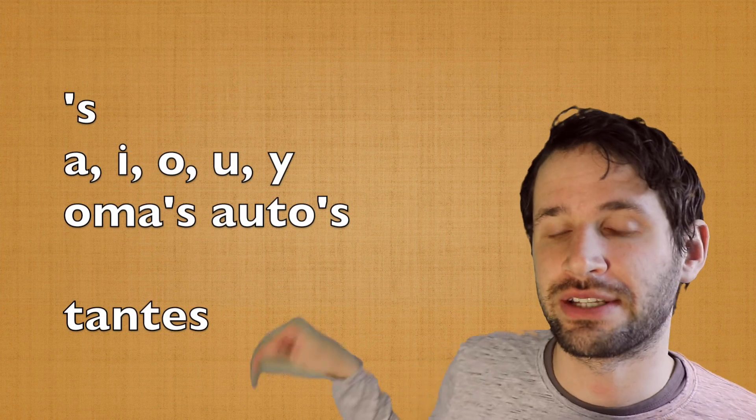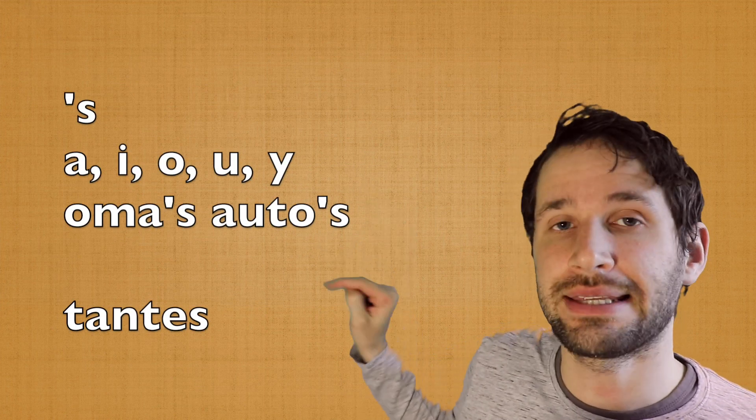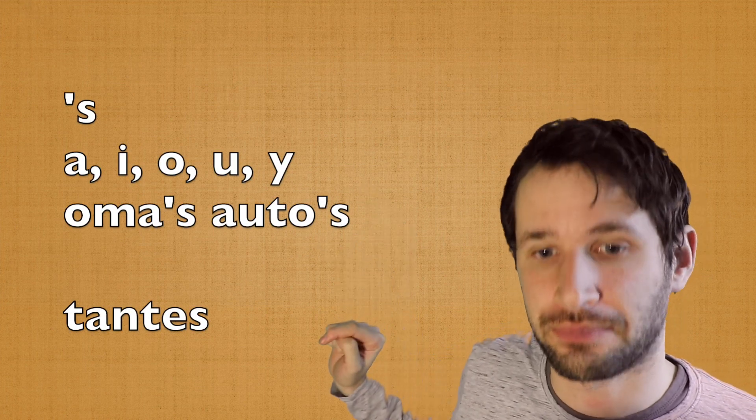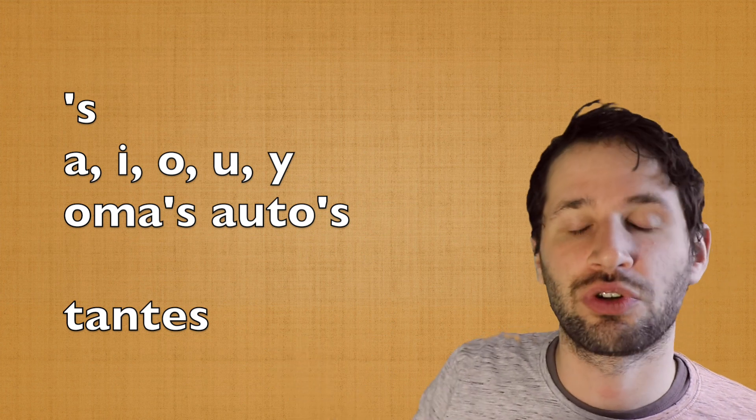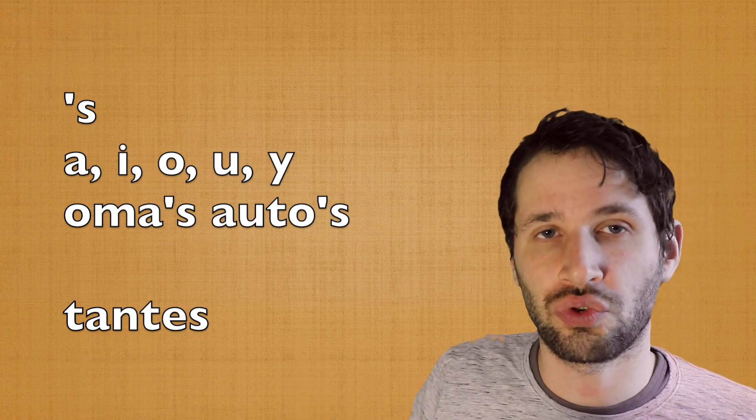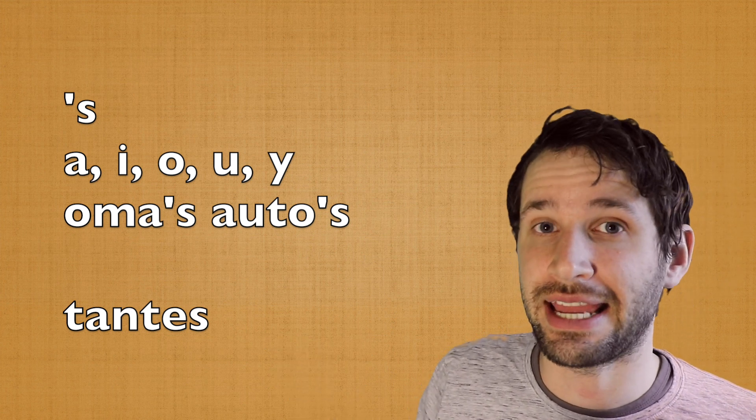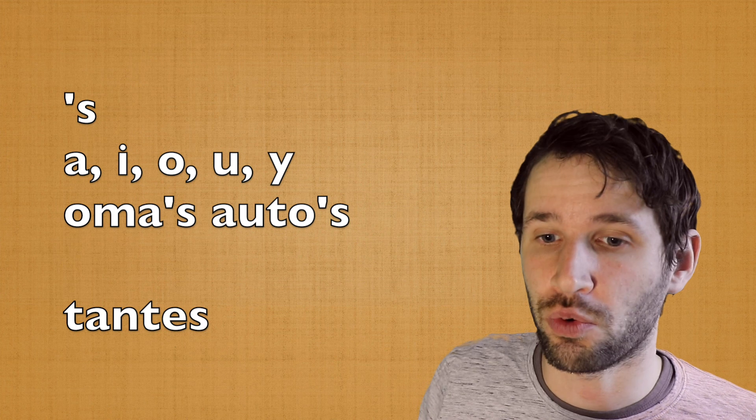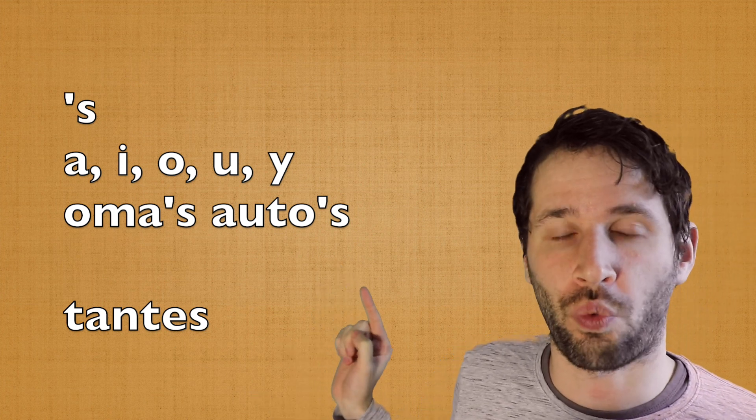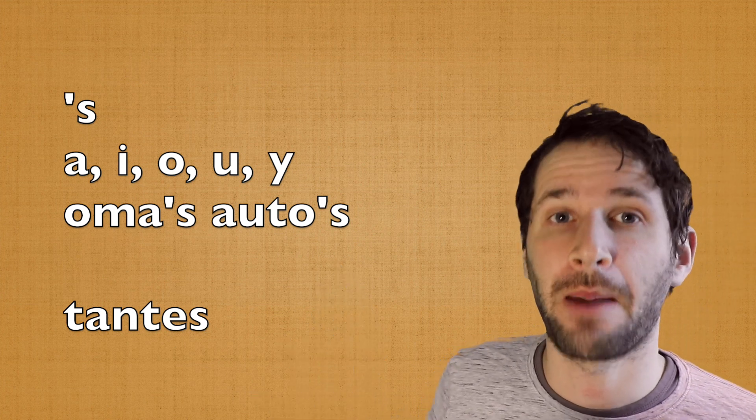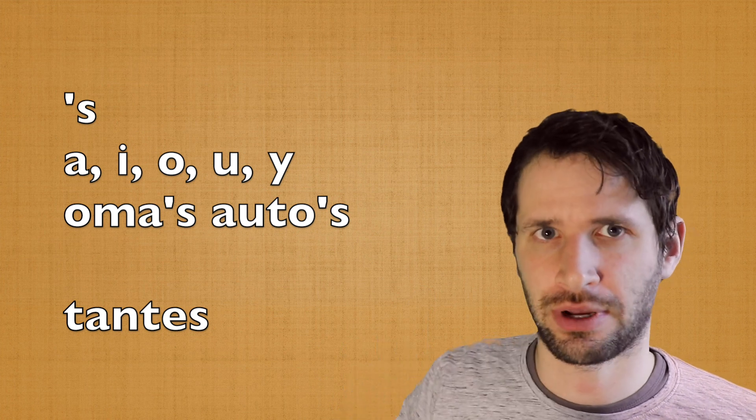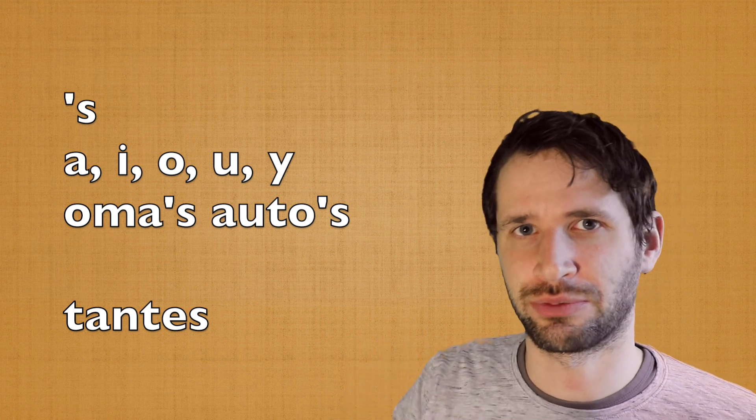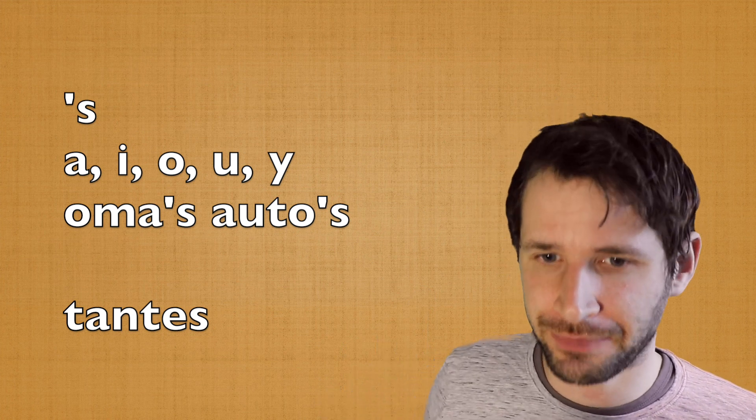Another exception is with apostrophe -s, and this we're going to use with nouns ending in a vowel, a, i, o, u, and y, but not with the -e, but about that we're going to learn a little bit more in just a bit.